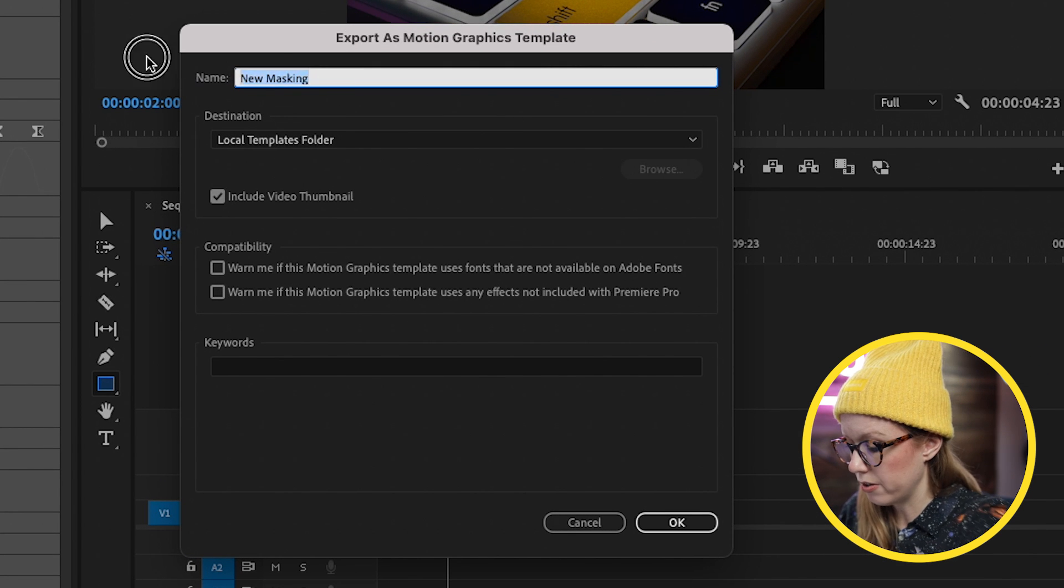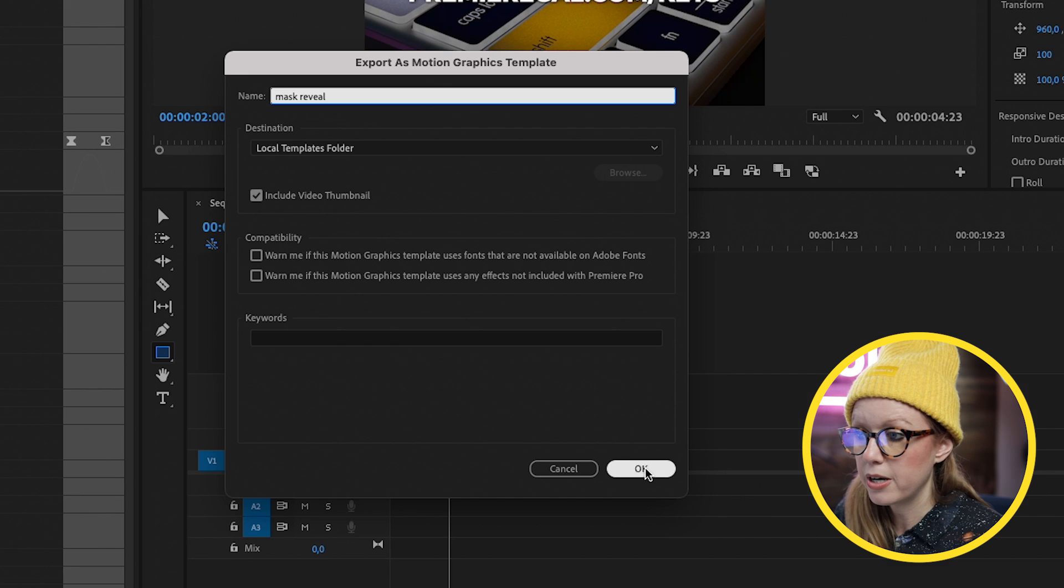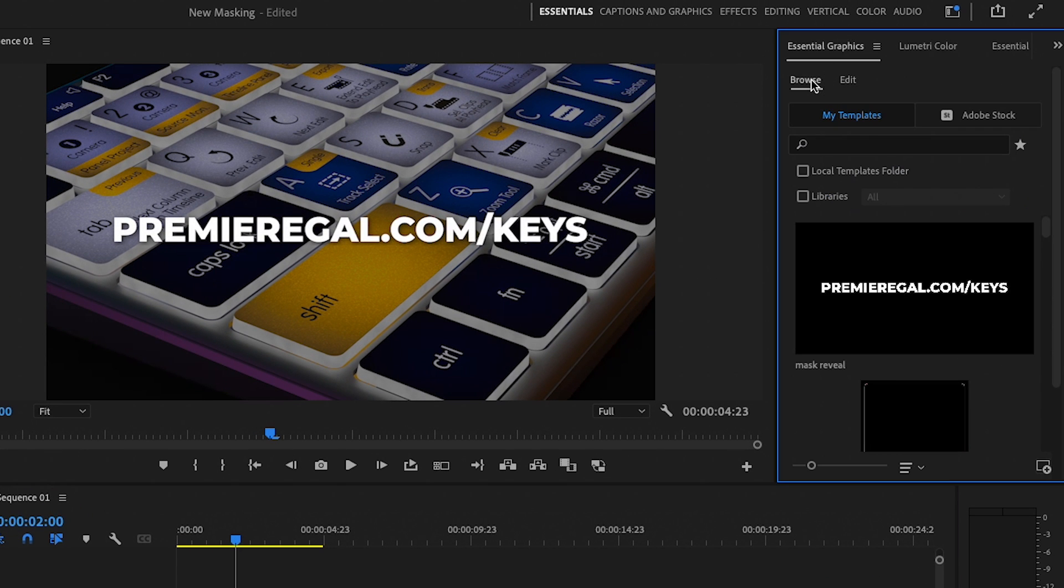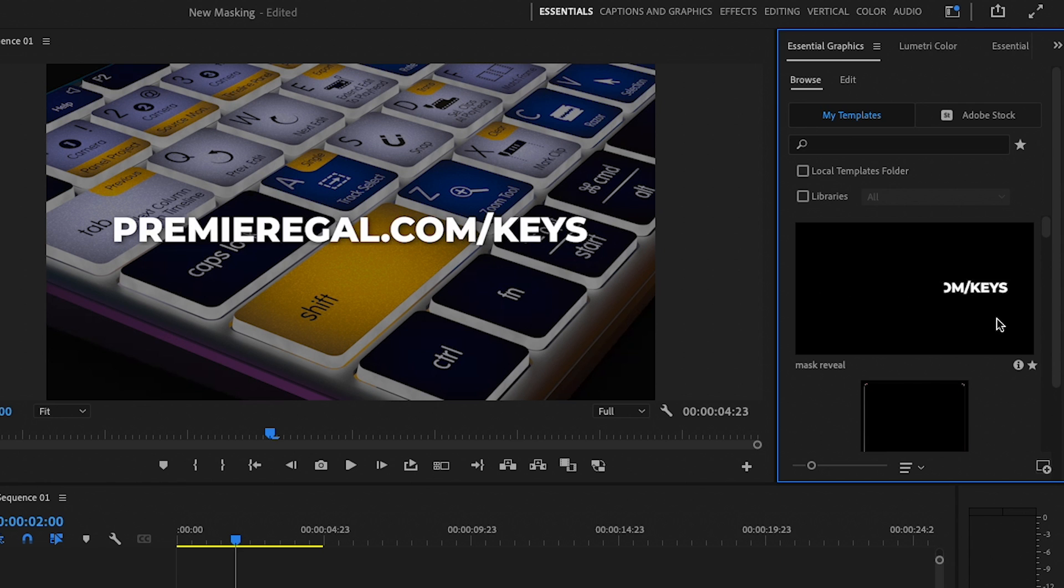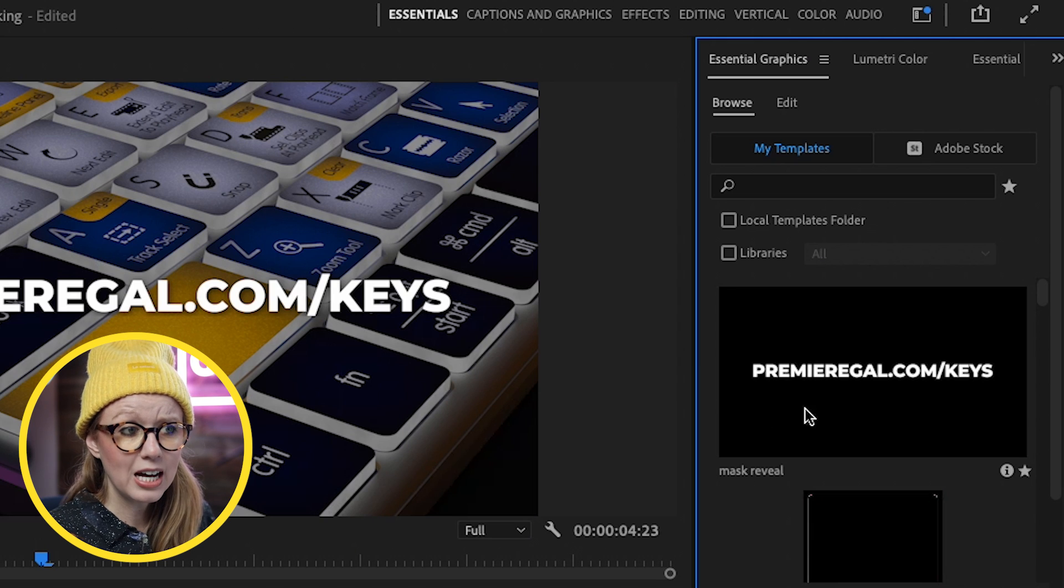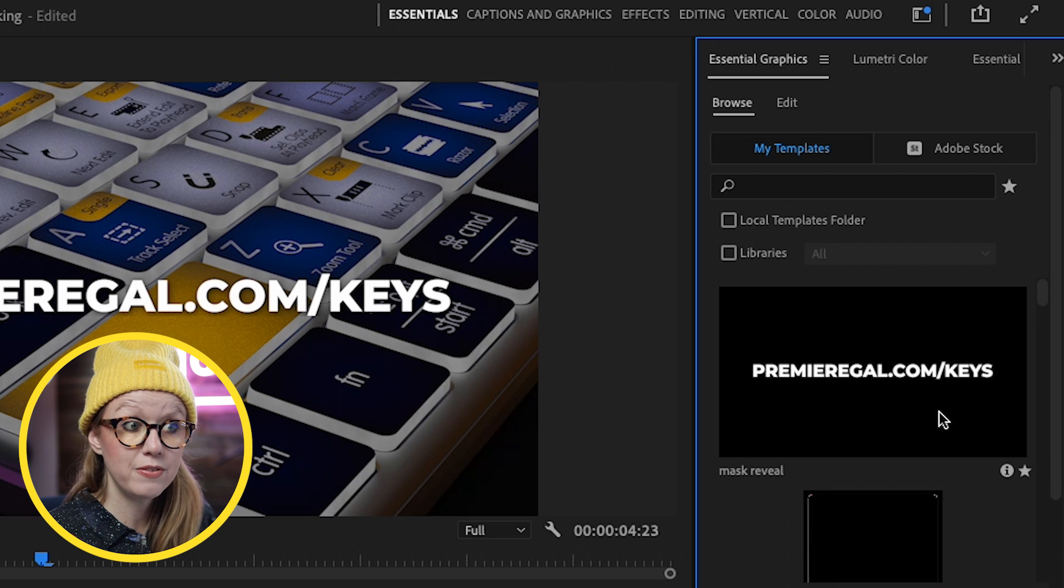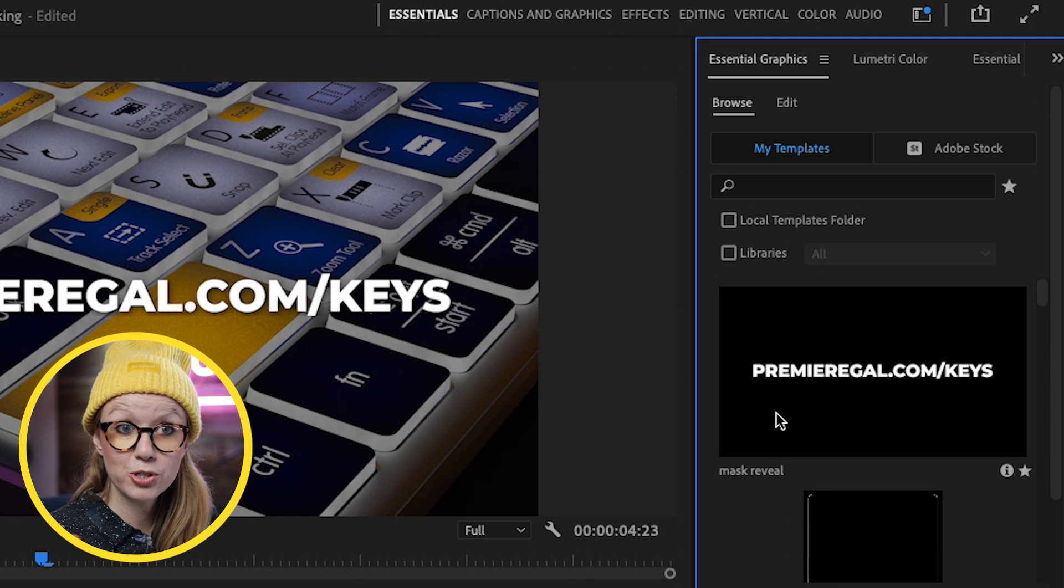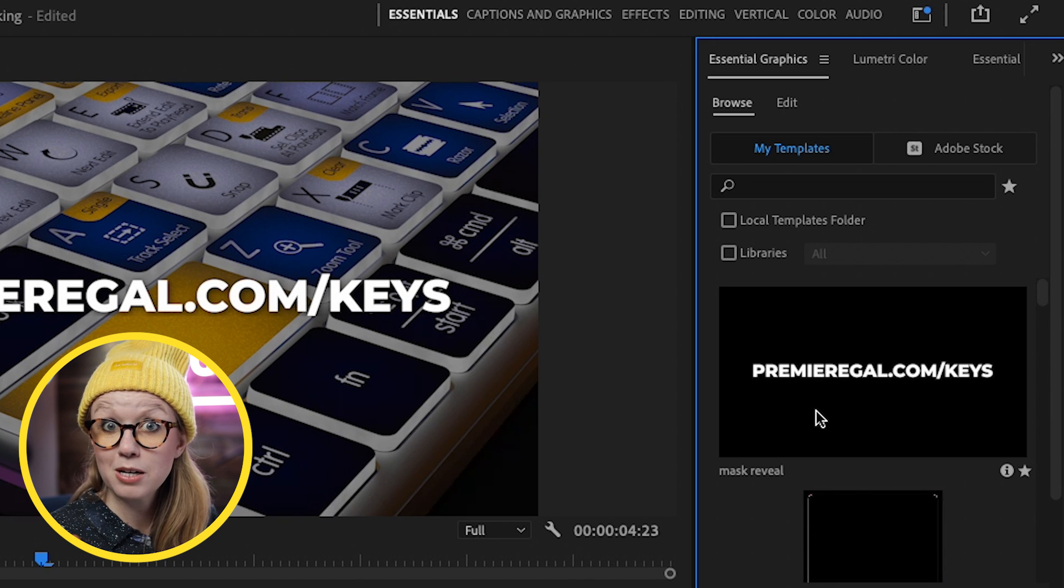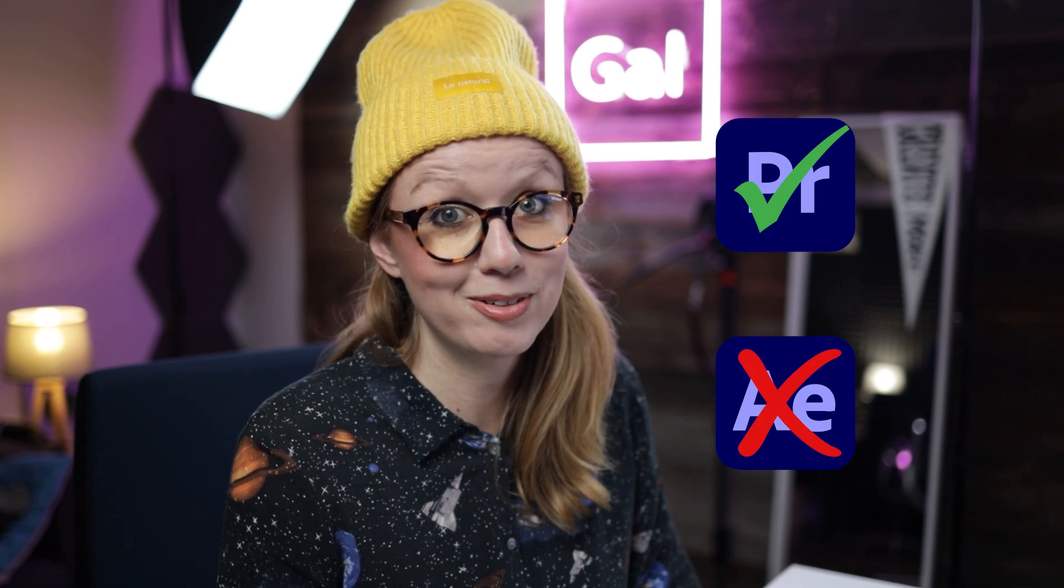And we can just call this mask reveal and press OK. So now from our browse tab, you can see that we have this mask reveal with the in and out animations, which is pretty cool. So now you can see that we can hover over this and it actually includes the preview of the motion graphics template because we designed it in Premiere Pro. Another benefit of making Mogerts in Premiere Pro and not in After Effects.